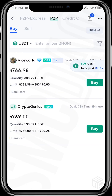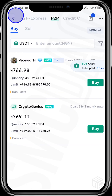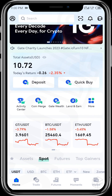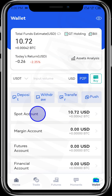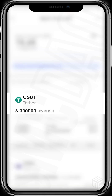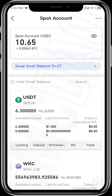To see your USDT balance, go to your home page, tap on 'Wallet', then tap on 'Spot Account' — your USDT will be in the USDT wallet in your spot account. That's the full process for funding your Gate.io exchange with naira to buy USDT via the P2P platform.